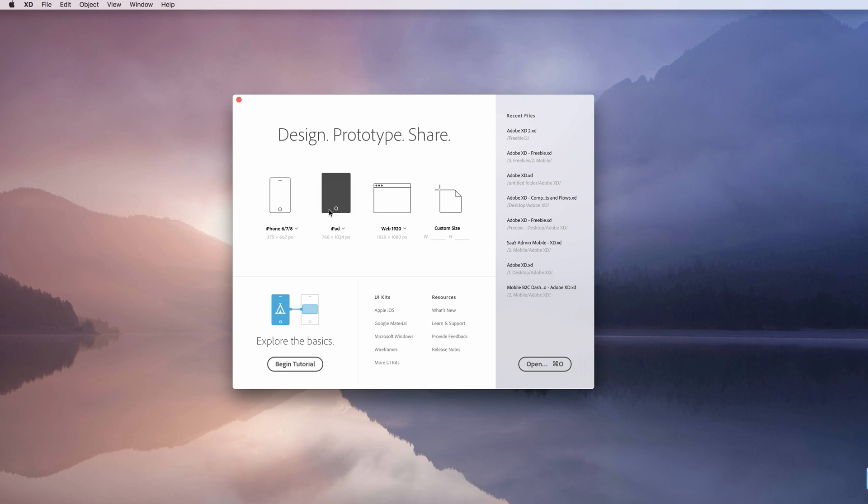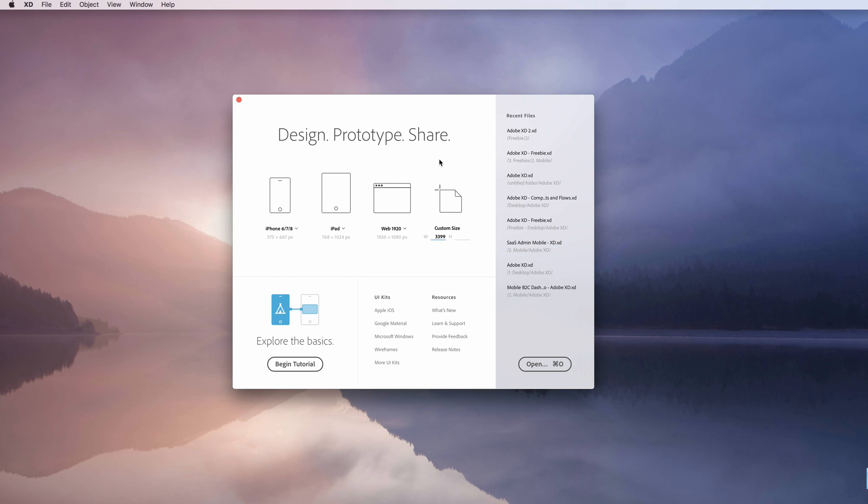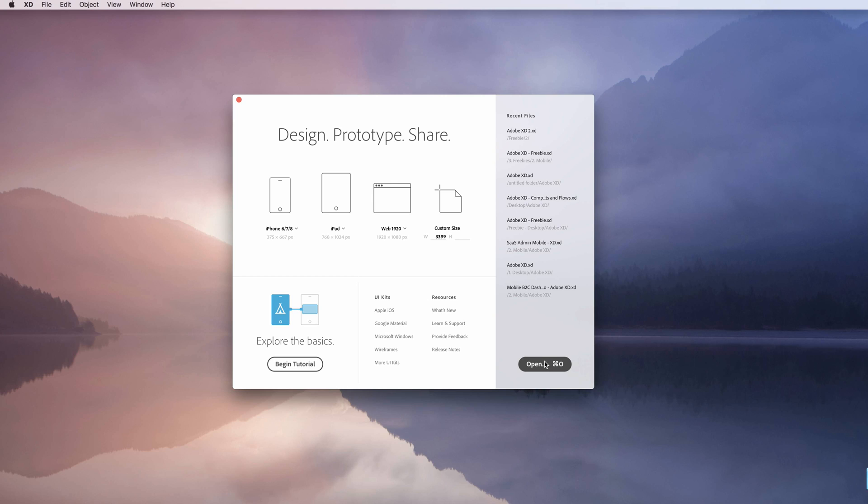If you're starting a project for an iPhone, iPad, maybe a web, or you want a custom size with custom width, you can do so right here. You also have on the right a selection of your recent files, and at the very bottom you have the ability to open a file from your hard drive. You're also having some basic options over here, some references to UI kit and other external resources and tutorials which can help you navigate through the software.